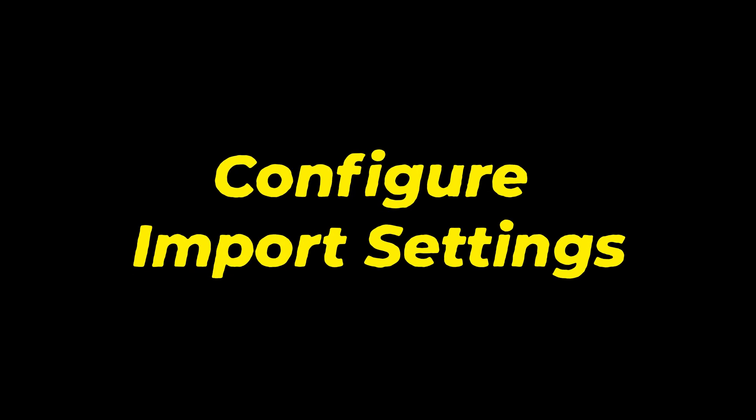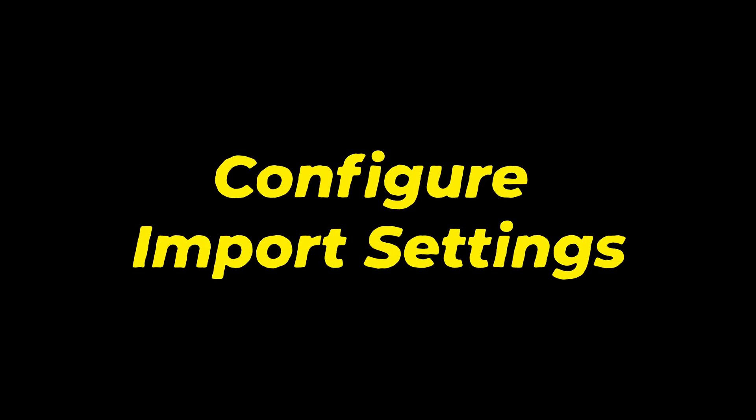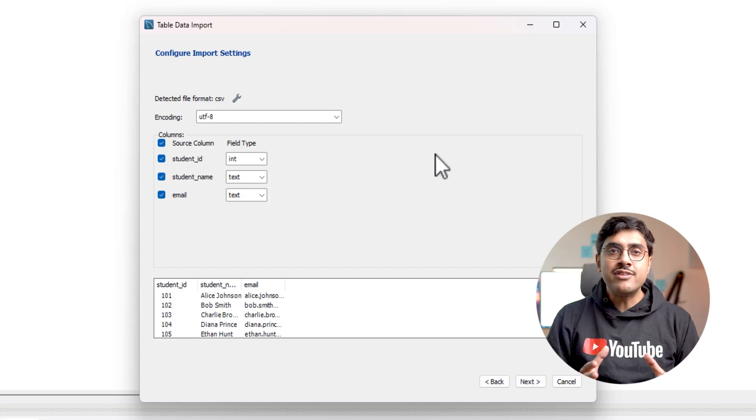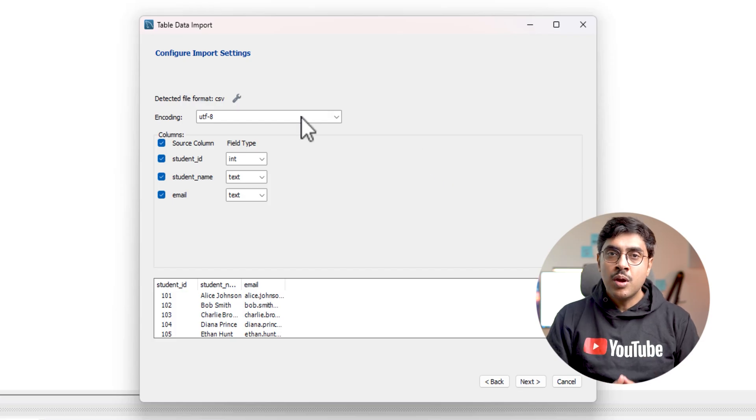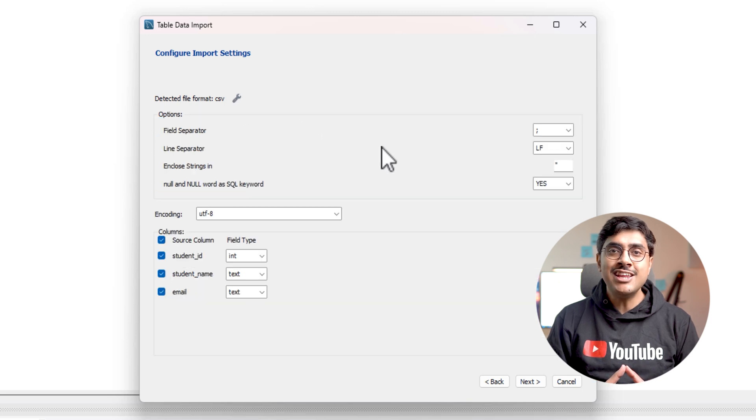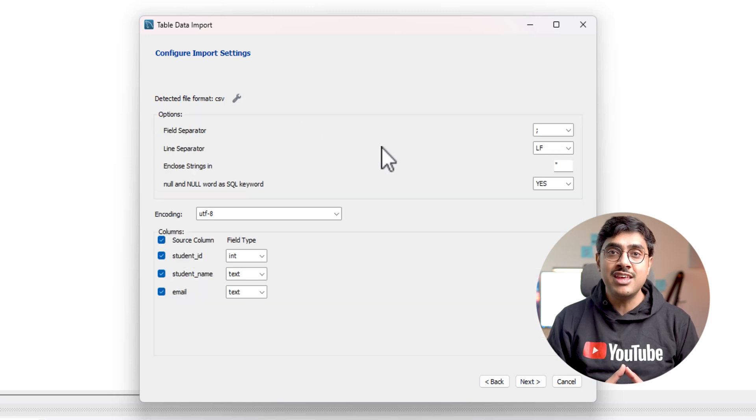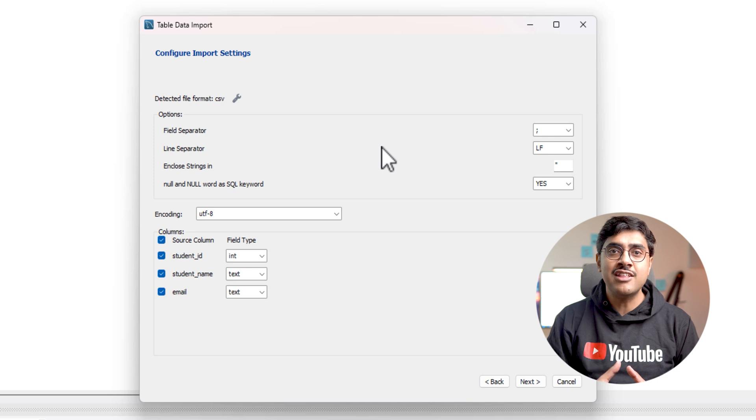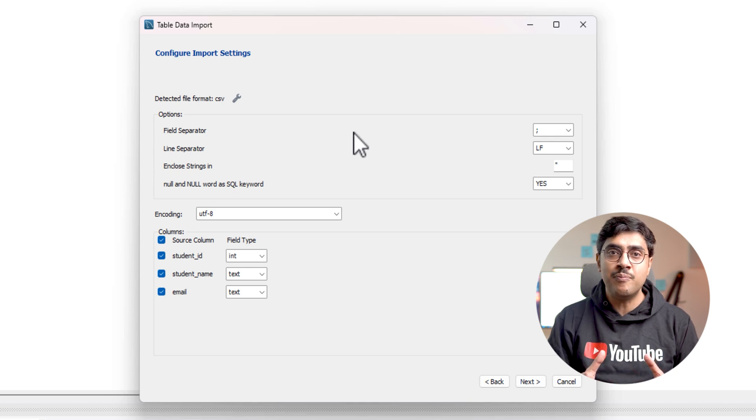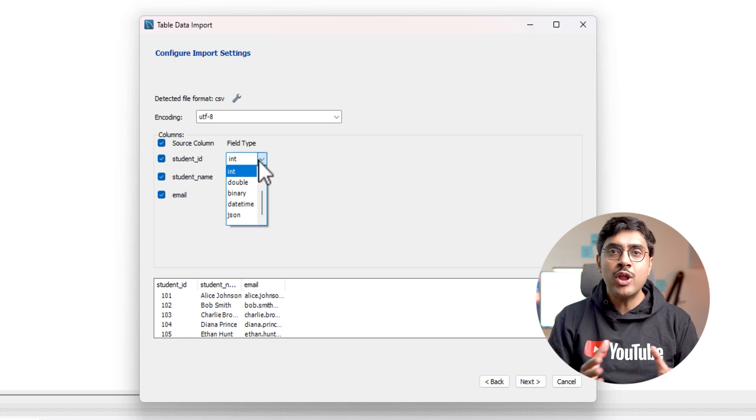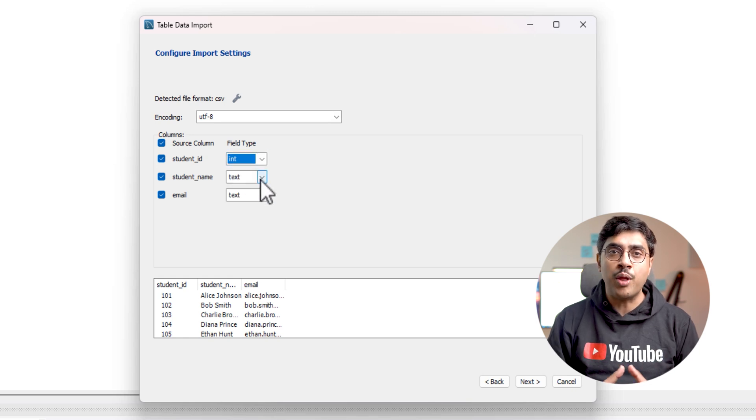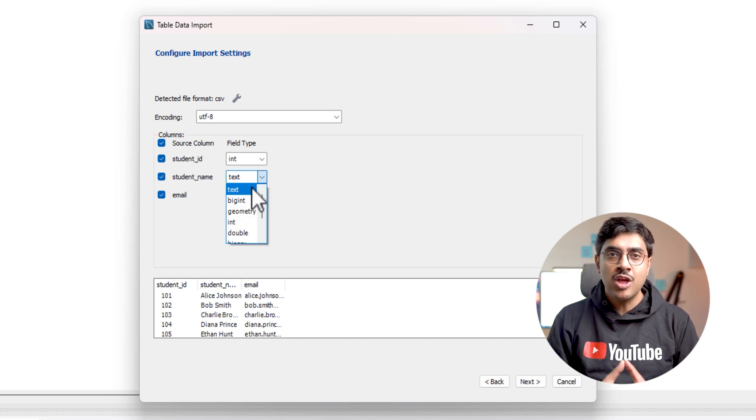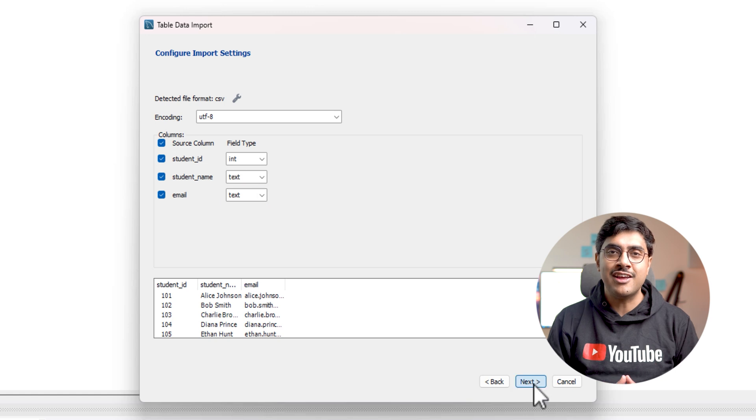Step six, configure import settings. Keep the encoding set to UTF-8. MySQL Workbench automatically detects that the file format is CSV. If you need to adjust CSV settings, click the wrench icon to fine-tune them. In most cases, the default settings work fine. You can also modify the data type of the columns before importing. Once everything looks good, click next.